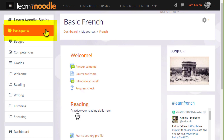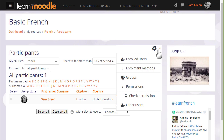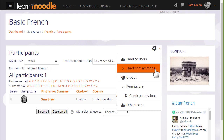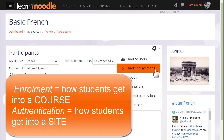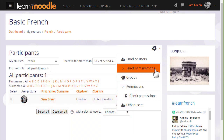If we click the participants link in the navigation drawer and then click the gear there, we see enrolled users and enrolment methods. Enrolment means how students get into your course, whereas authentication means how they get onto a Moodle site, which we don't look at here. If we click enrolment methods, we can see the different ways that they're able to access or be enrolled into a course.